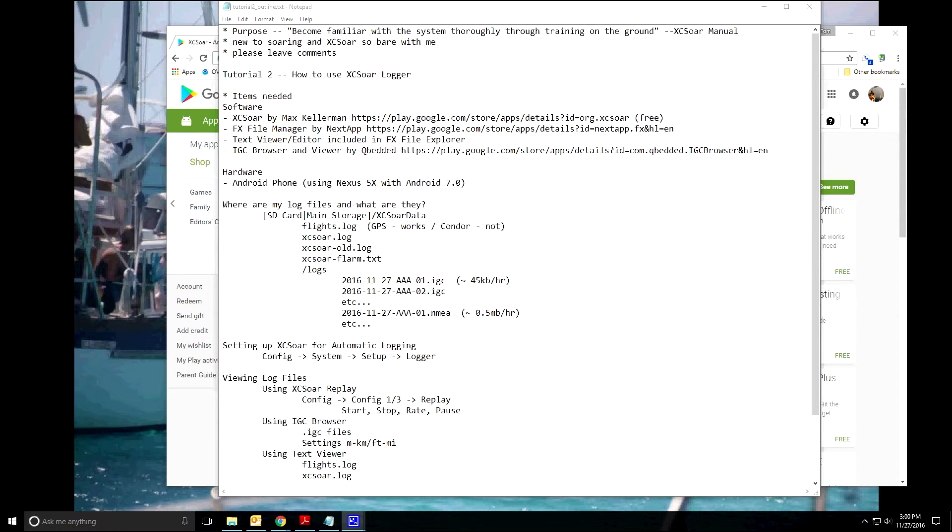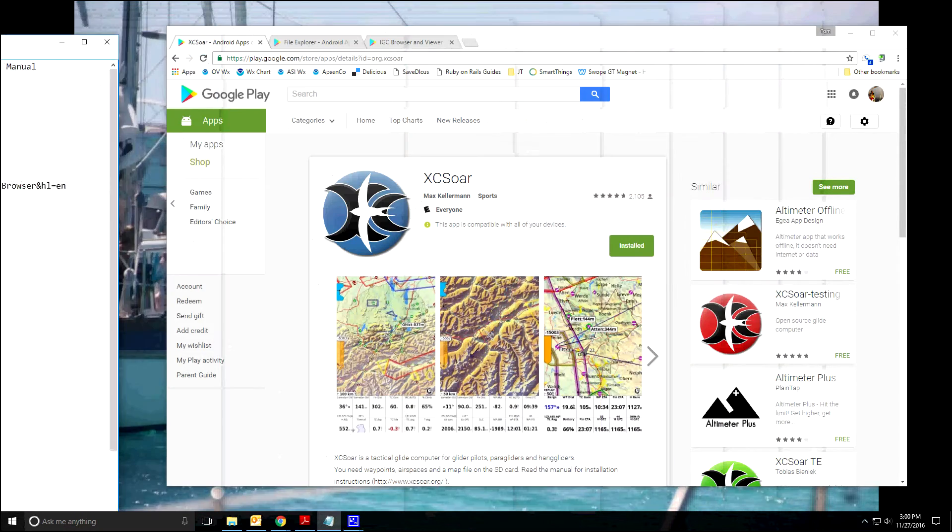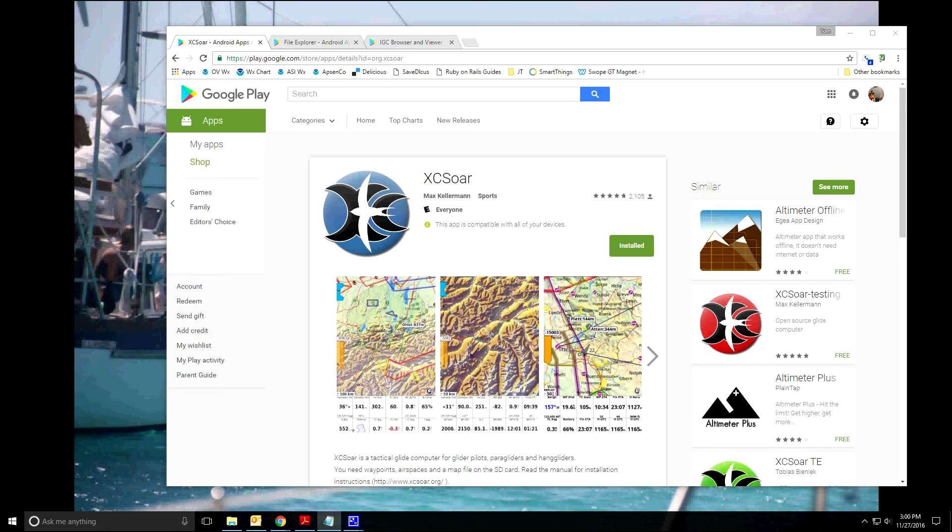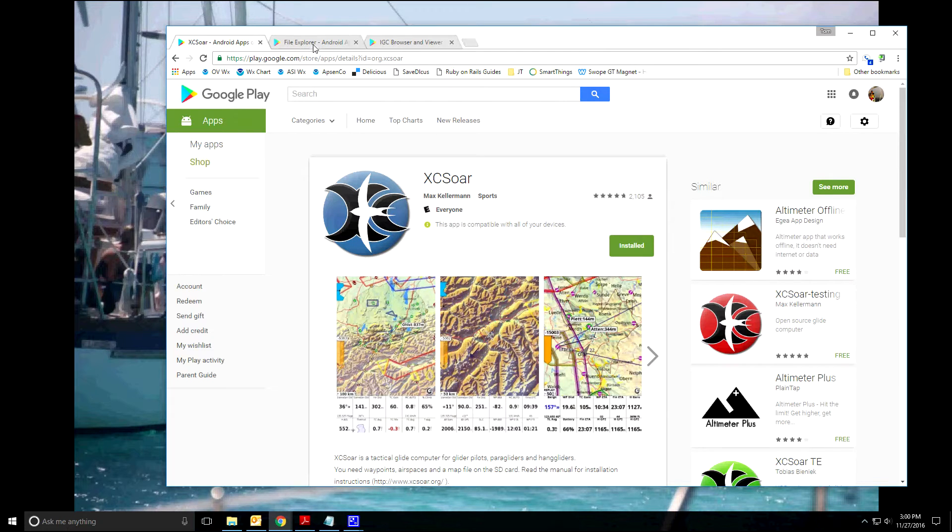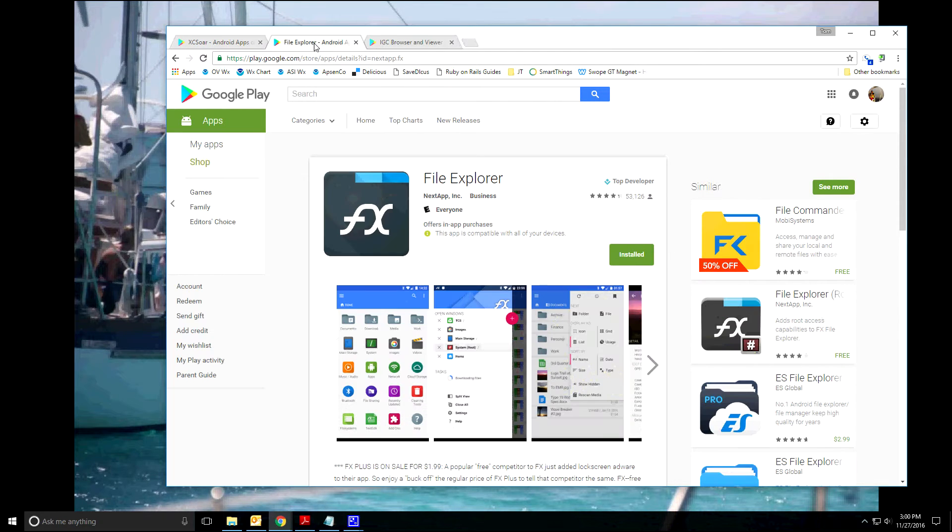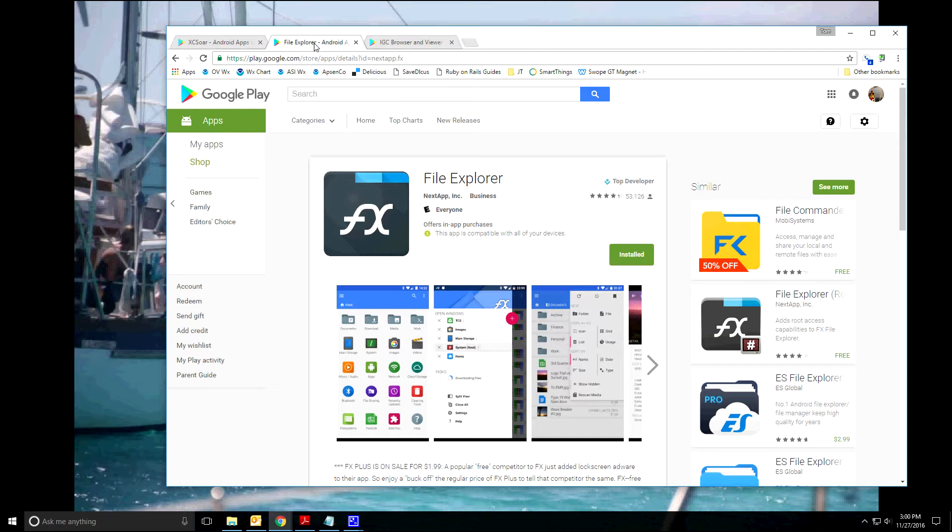Things you're going to need: XC-SOAR. First let's put this off to the side, I will post this along with the video so you can refer to it. First you're going to need XC-SOAR, thank you Max for XC-SOAR and all the other developers who helped maintain that thing.